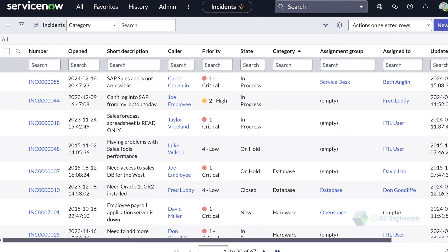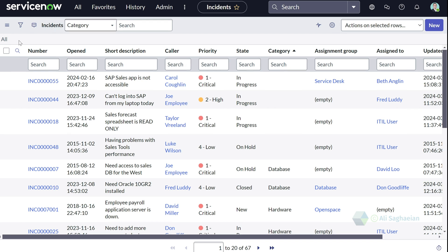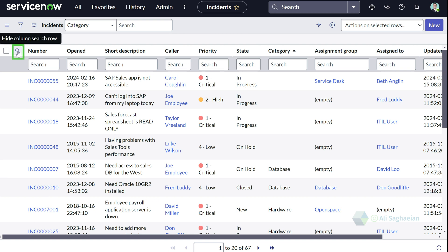The column search sorts the list based on a chosen field and returns records where the field's value exactly matches or starts with your search term. You can find a search box under each column title where you can have them displayed or hidden by simply clicking on the magnifying glass.